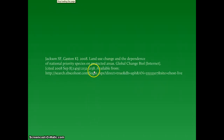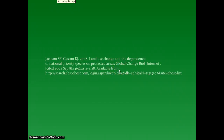After the period, place the available from statement followed by a colon. Finally, we conclude with the URL of the article from within the database.